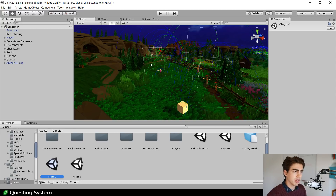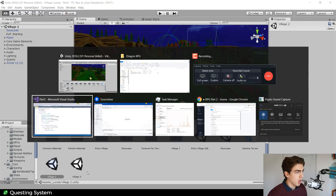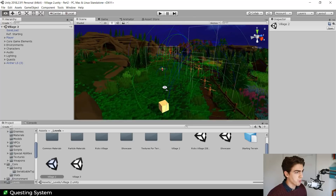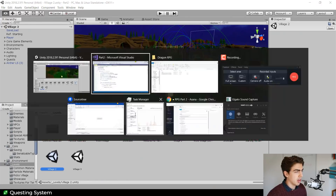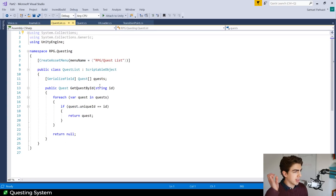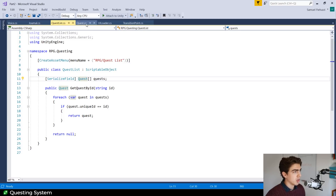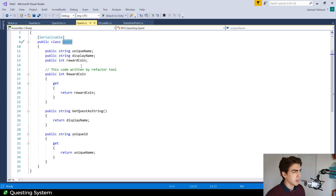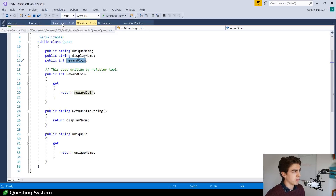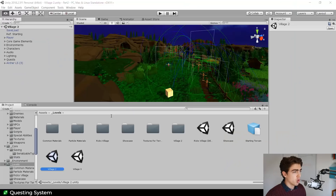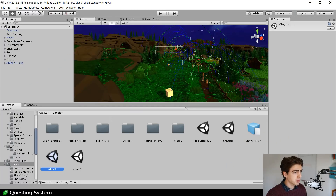I want to show you how this is working. Basically what we've got now is our quests are part of a scriptable object, so they exist outside of the scene, which means we can reference them from multiple scenes. In fact we've got one scriptable object for the entire list of quests in the game. You can see this is a serializable field of type quest. The quest itself is just a serializable class — not even a MonoBehaviour or scriptable object — and it has a unique name, a display name, and a reward coin to give for that quest.